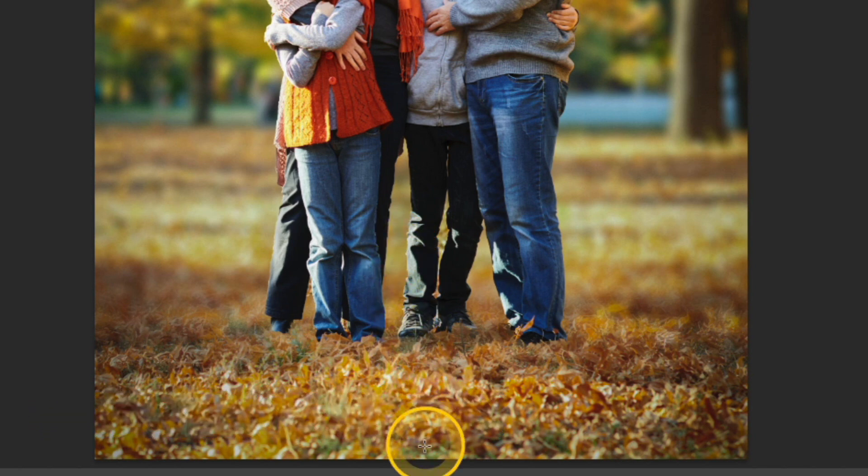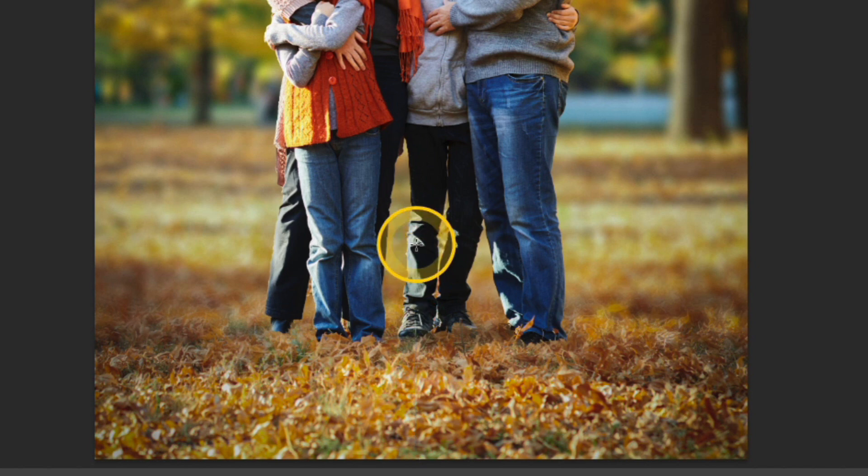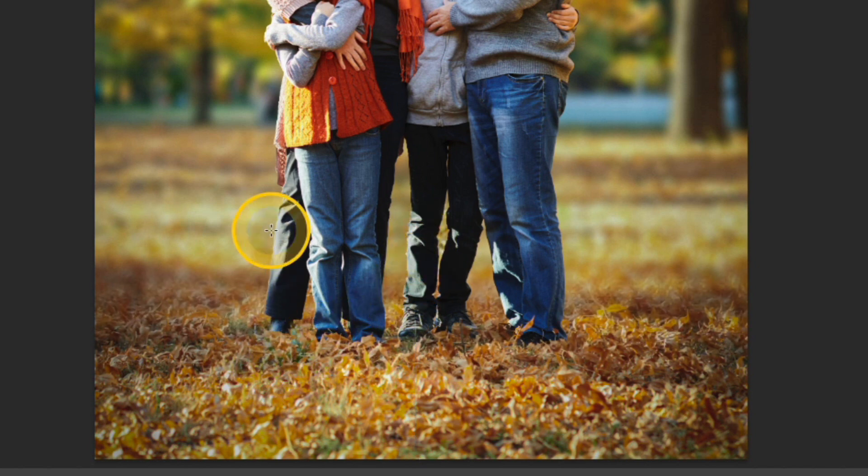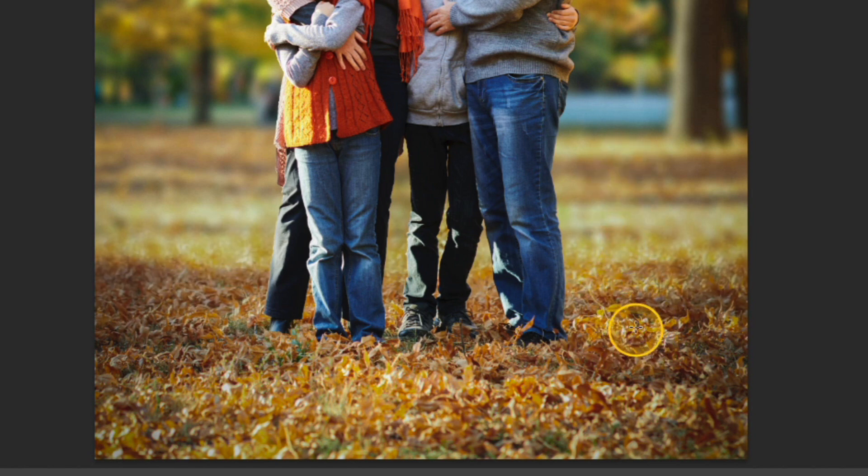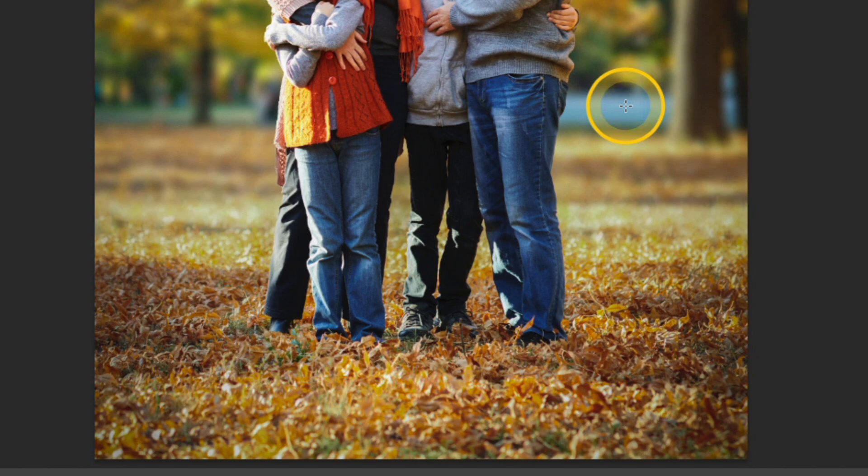You can do it a few more times if you'd like to kind of refine it. So I'll just kind of click a few more times and maybe just add a touch more and maybe just add one more here just to kind of give it a little bit of a fade.